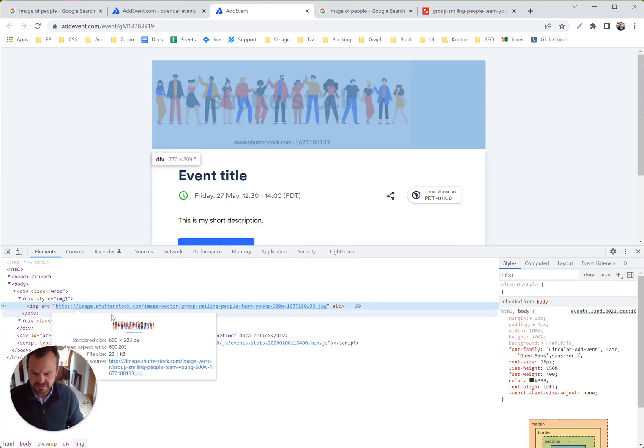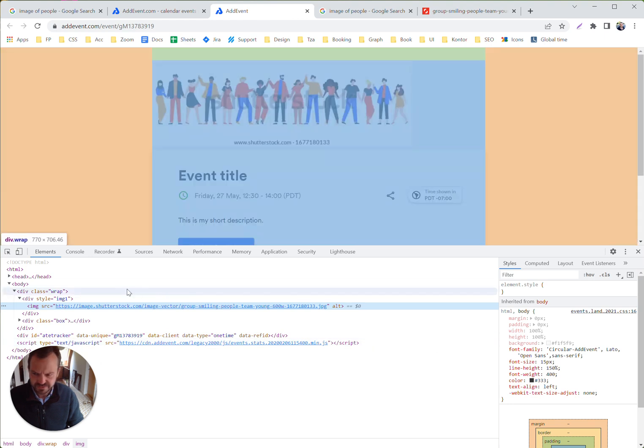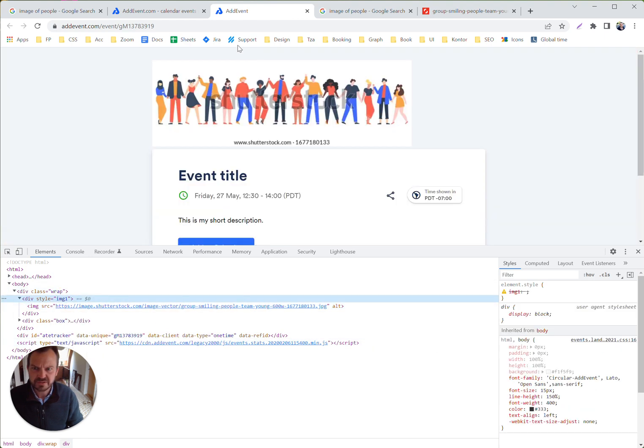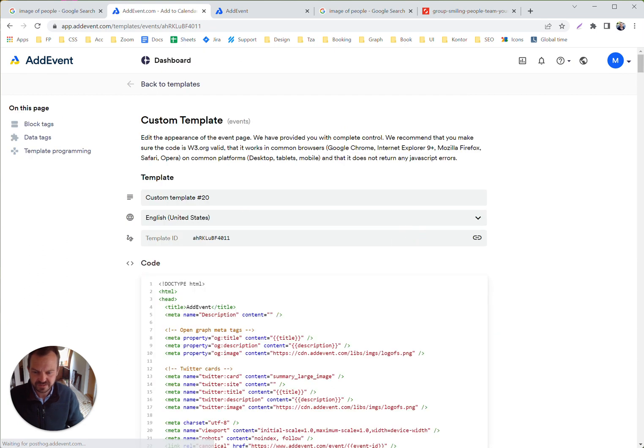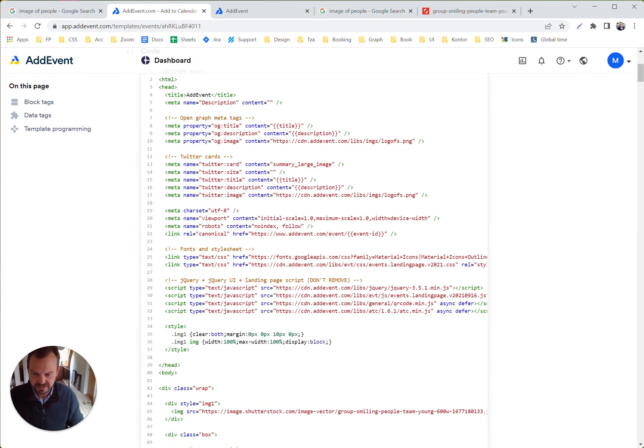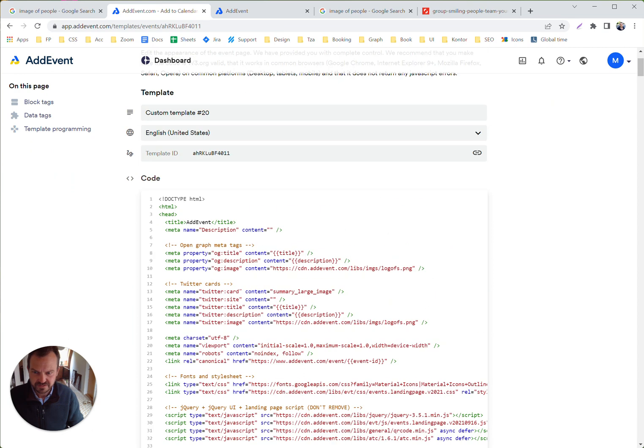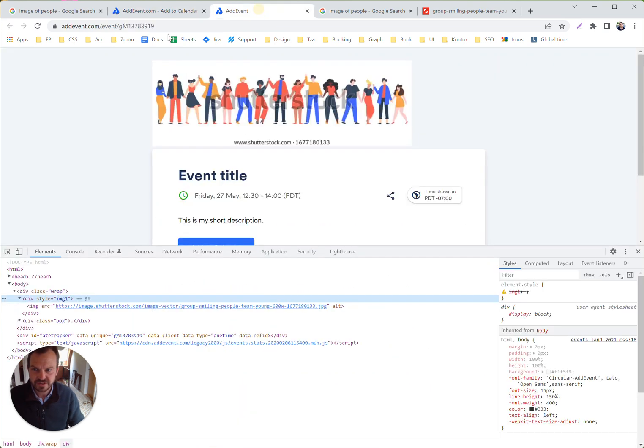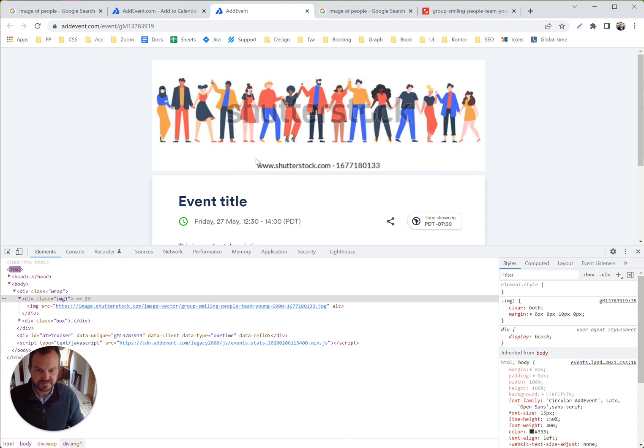So that looks a bit strange. That is not being picked up because I did it incorrectly. So let's hit back here. This needs to be class.